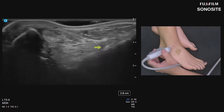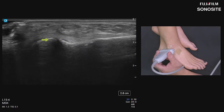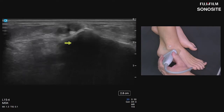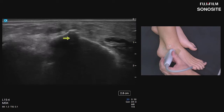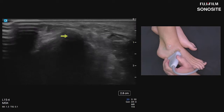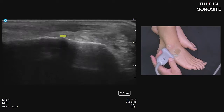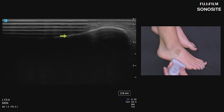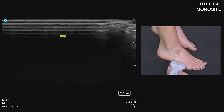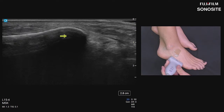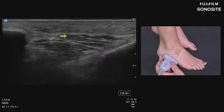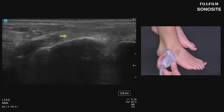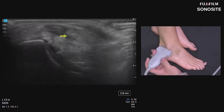Translating the probe distally, we reach the posterior lateral subtalar joint—talus and calcaneus. Moving inferior and lateral, we fall onto the cuboid bone with its nice tubercle. Another important structure is the base of the fifth metatarsal: feel for the shaft, work proximally until it falls off, bring that to the side of the screen, then pivot the transducer up to the malleolus to capture both bones in one shot. That completes the bony survey.